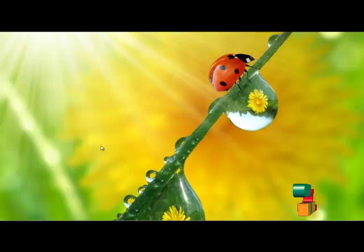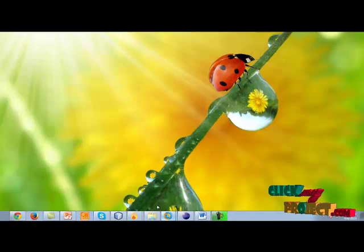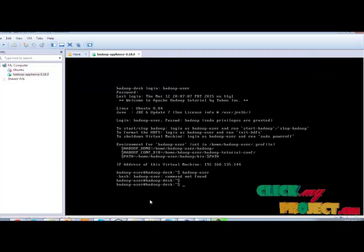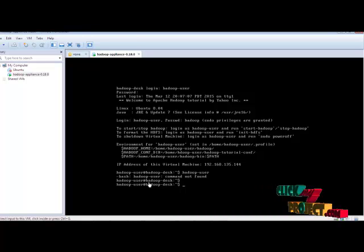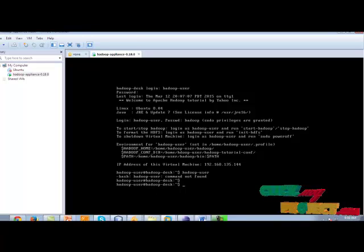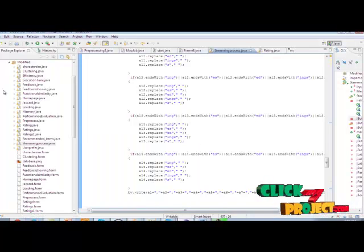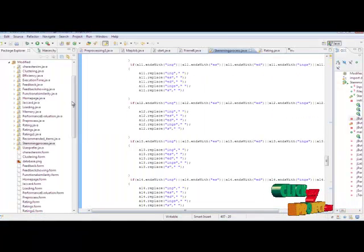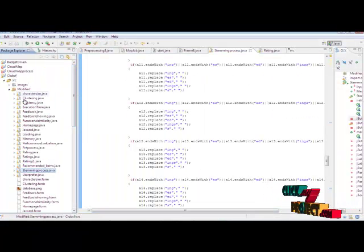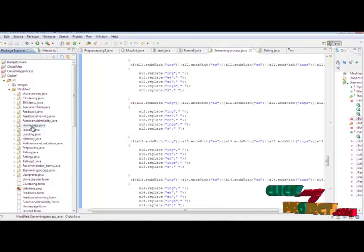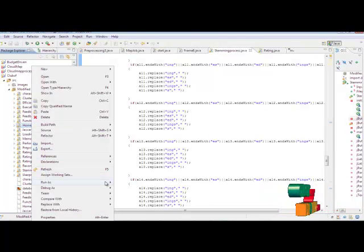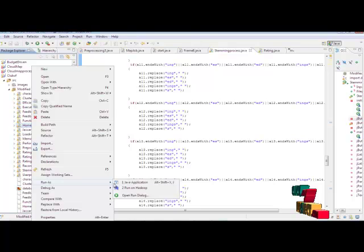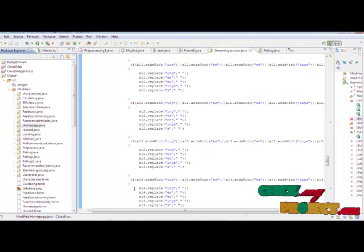Let us see the demo of our system. First, we open the VM workstation and provide the Hadoop username as 'hadoop-user'. We provide the password as 'hadoop'. Then we open the Eclipse software. In Eclipse, the project is named Eclipse — we right-click homepage.java, then run as Rename Hadoop.